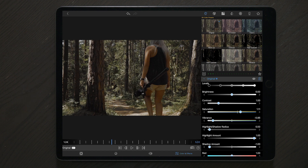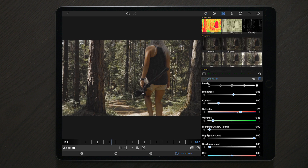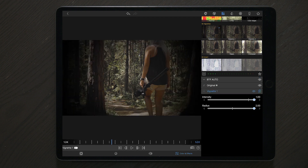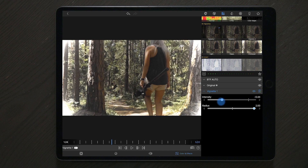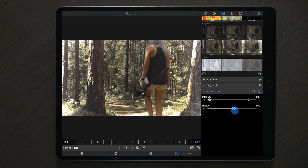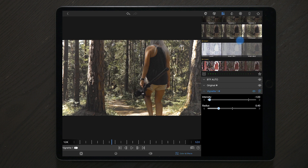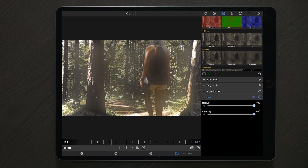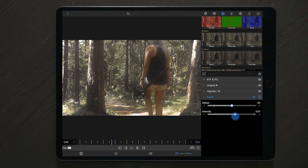Once we have done that, we're going to go over to the four squares on top and apply a vignette. We're going to apply vignette number one, then choose the intensity to negative one and the radius to 0.40. The next thing we're going to do is go down on the list and find fog. Here you can play around with the settings, but we're going to choose a radius of 50 and an intensity of 60. This will allow us to create a little bit of fog on the image while we still maintain the video quality.